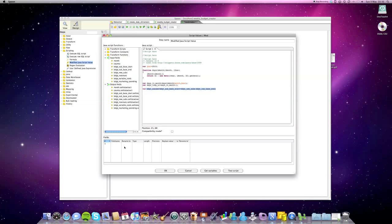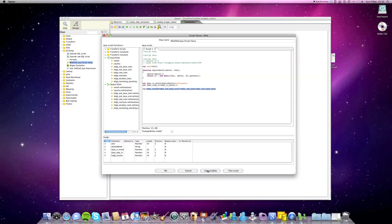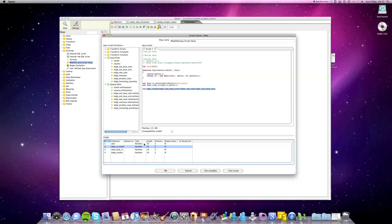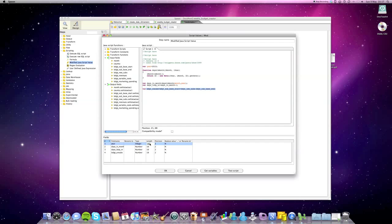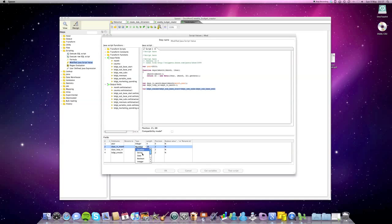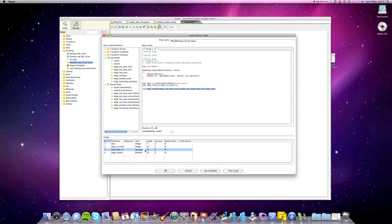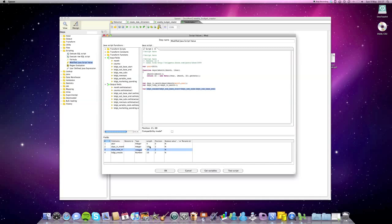I'm just gonna specify here which output fields we want. So we just click on get variables. We don't want this one, it's the function. Just gonna adjust the type to integer. It's only four digits. It's zero precision. This amount is integer as well. So all of them except the last one can be integer. Here should be zero precision. Okay.